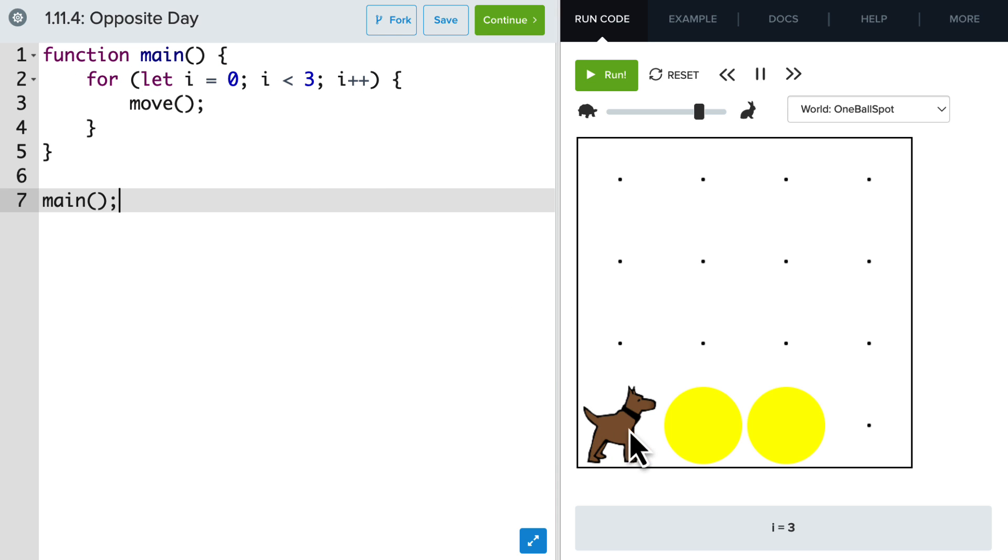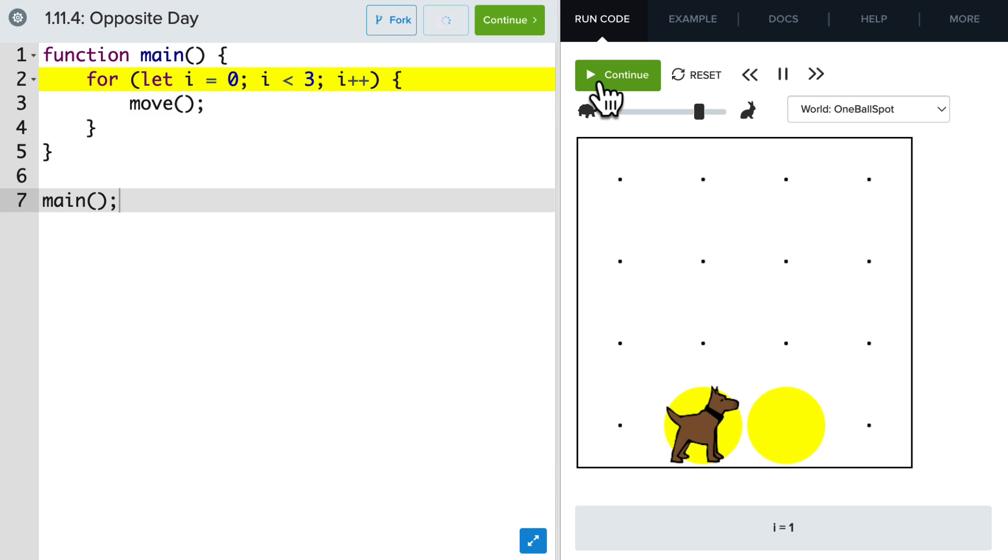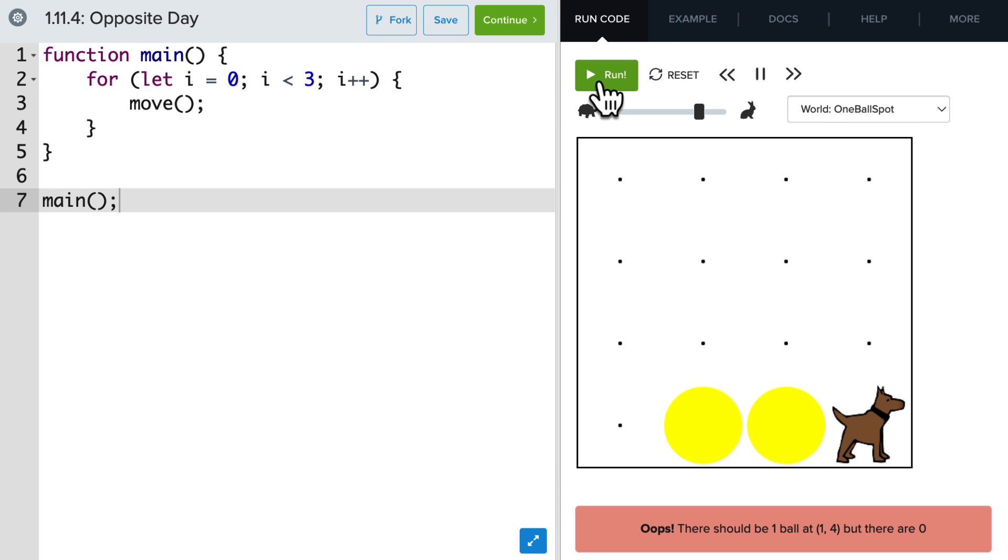So it'll be one, two, three. And if I run this, you can see that for loop move Carol.